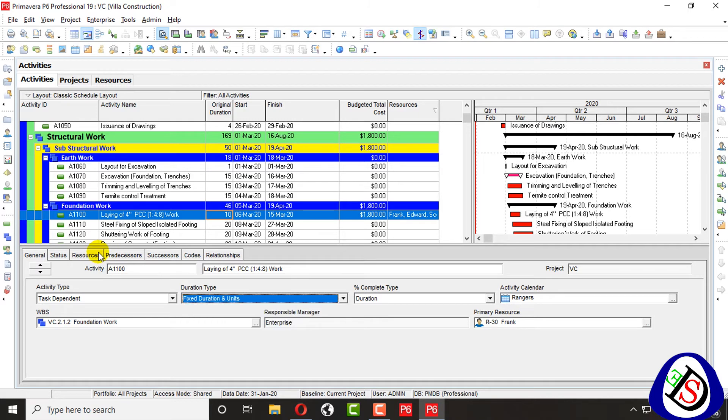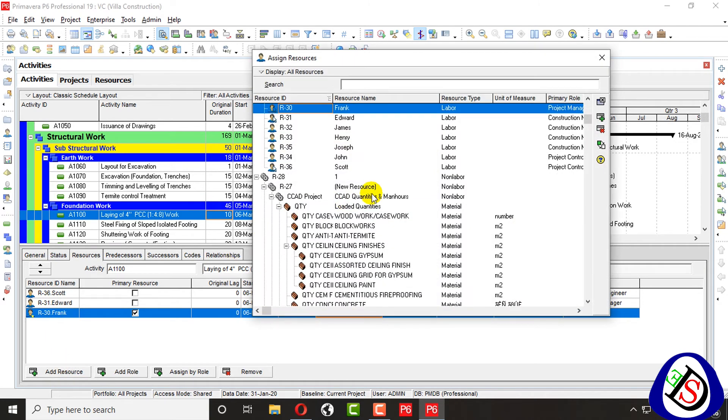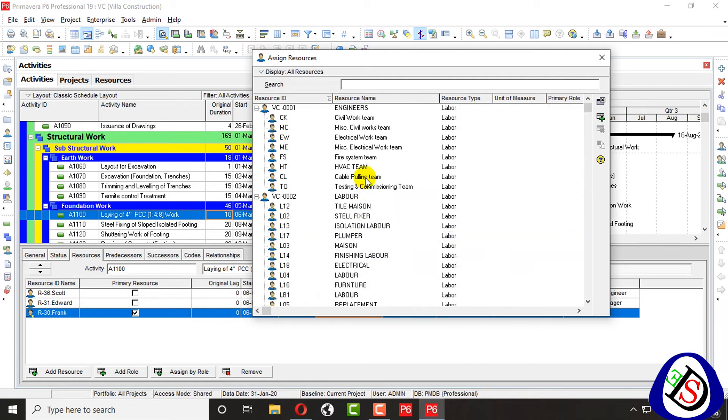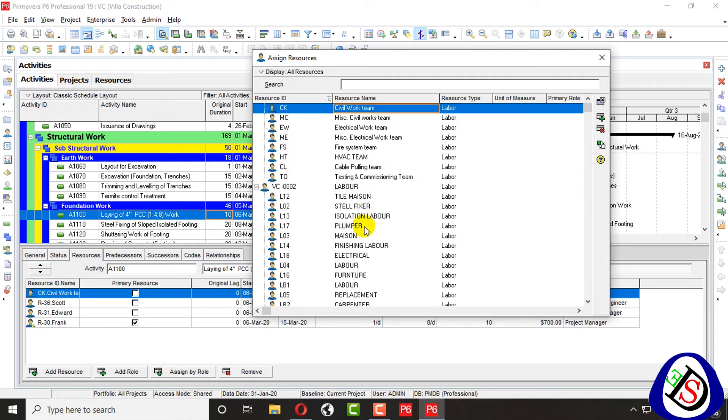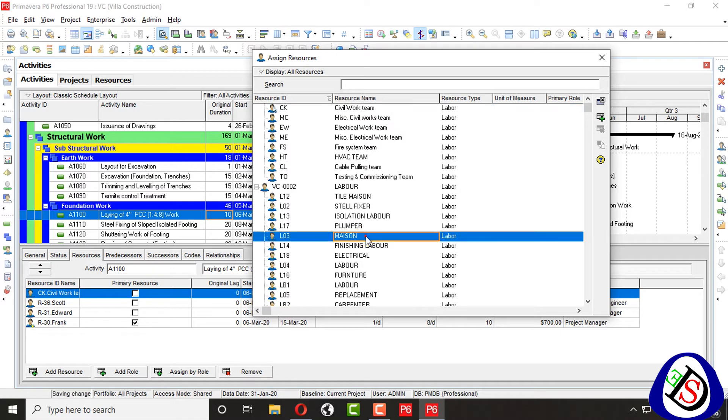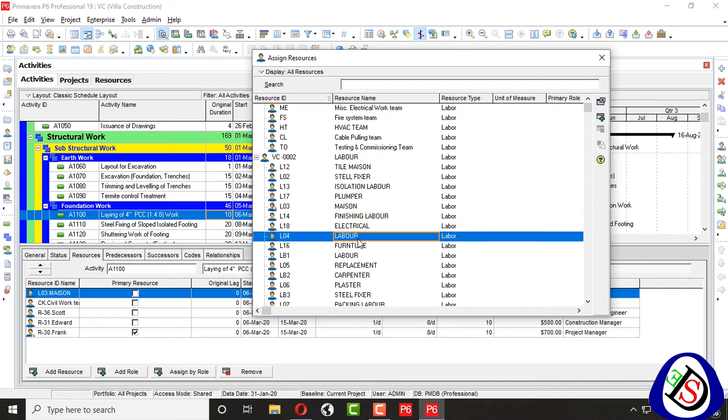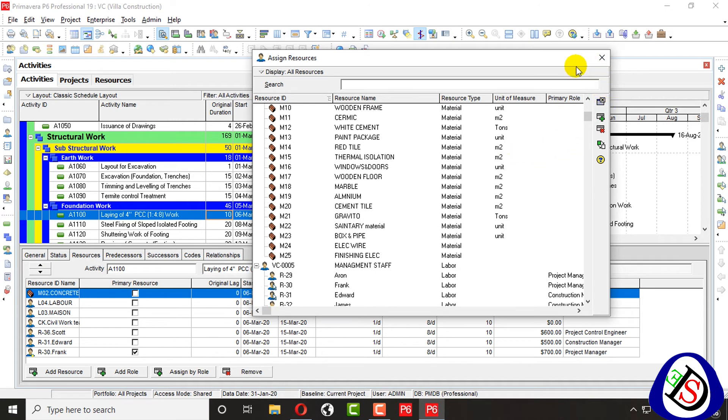And you can go on for your resources. I have added two resources and one resource by role. I will add a monument resource civil team. I will add mason here, one mason, and I will add labor. I have added concrete here.